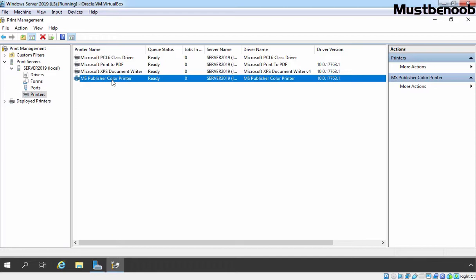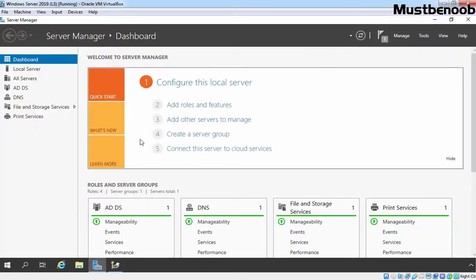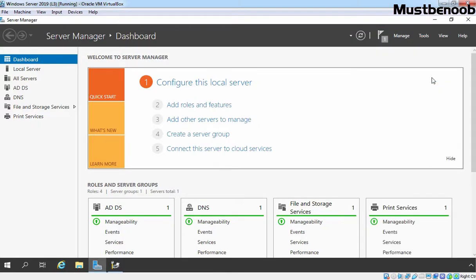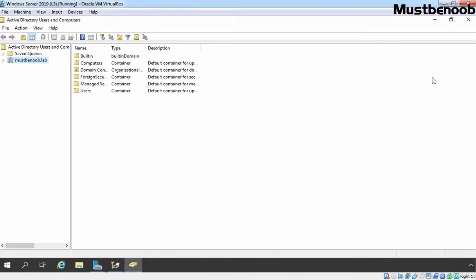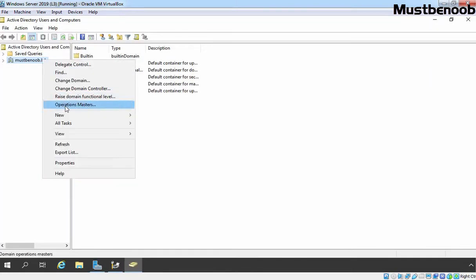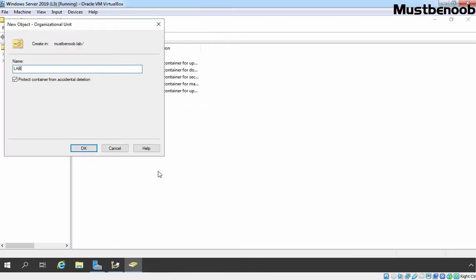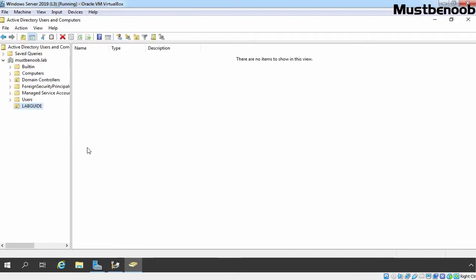In such case, we can use Group Policy. Let's go to our Server Manager Console. Let's click on Tools and open Active Directory Users and Computers. First of all, I am going to create one OU for this lab guide. Let's right click on our Domain Name, New and OU. Here, I am giving name Lab Guide and click on OK.